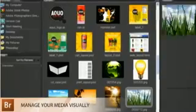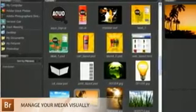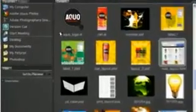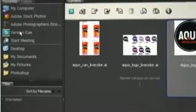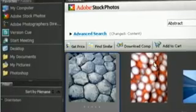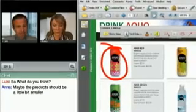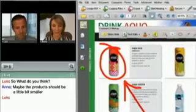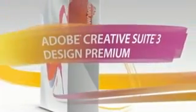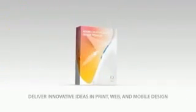And have access to a variety of services, including Version Cue for collaborating on projects, Adobe Stock Photos for royalty-free imagery, and Adobe Acrobat Connect for real-time collaboration on the web. Adobe Creative Suite 3 Design Premium — the innovative toolkit for print, web, and mobile publishing.